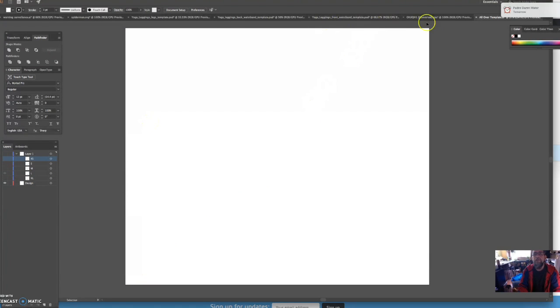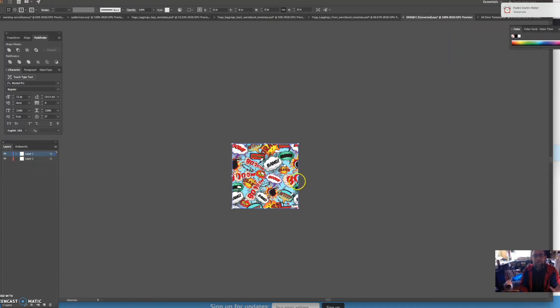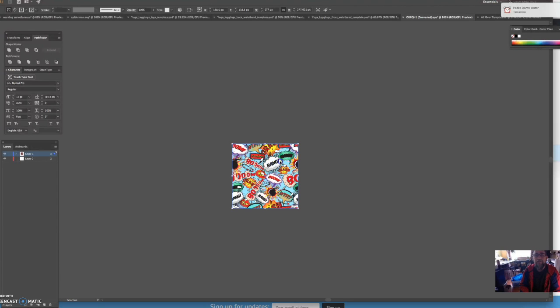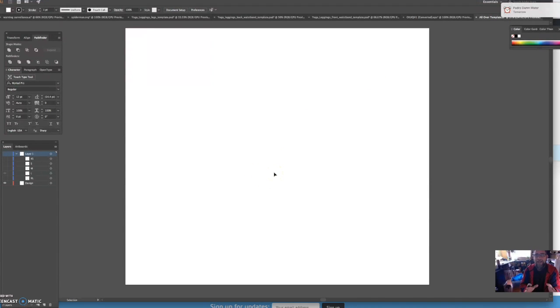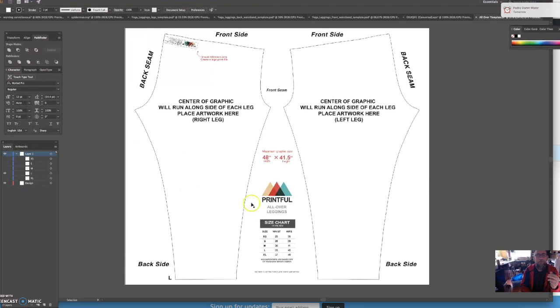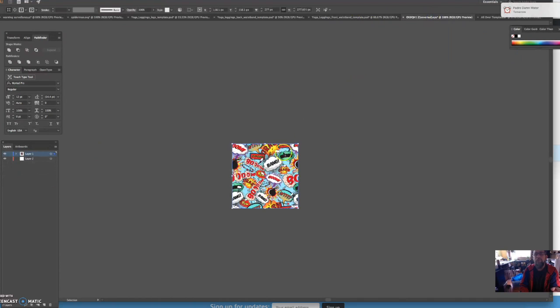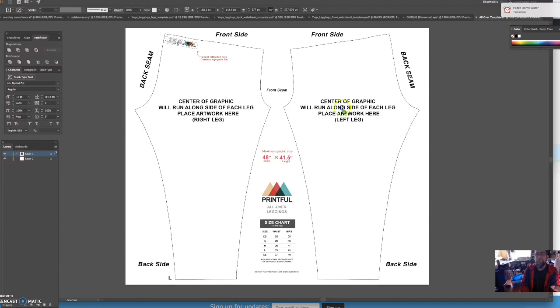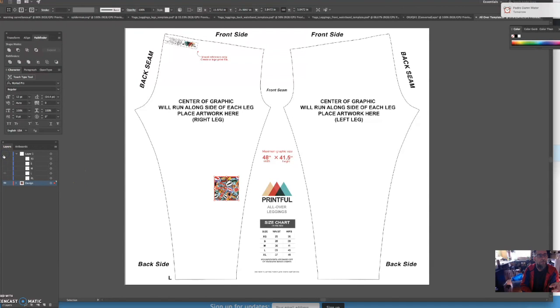So what we're going to start off here is I'm going to take the eye off the layer that shows you all the sizes. Then I already have this file and I've already done this file here. It takes some time because we're working with large files, so I may freeze. We're going to click and drag this file over to here, and what this is for the all-over leggings.